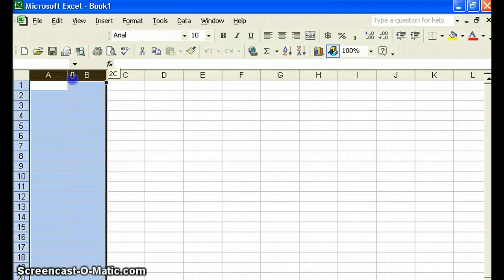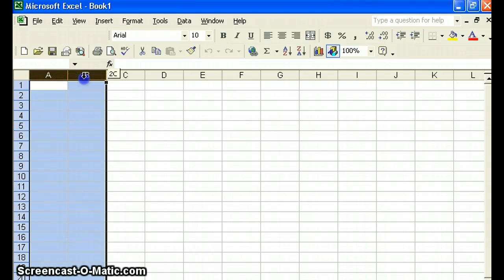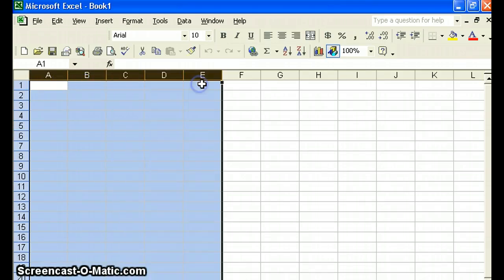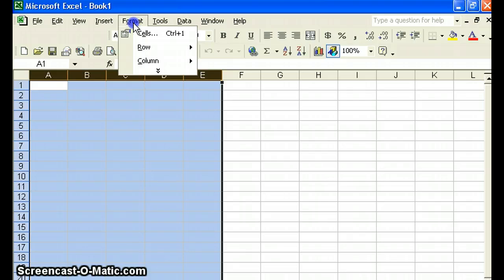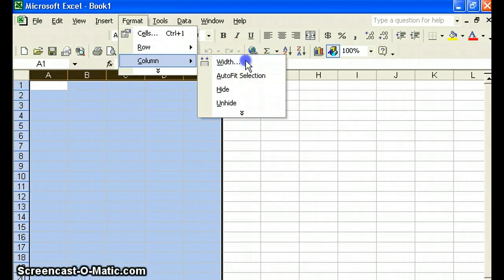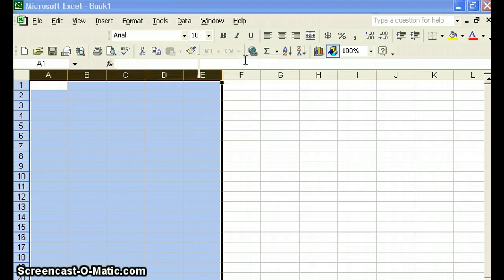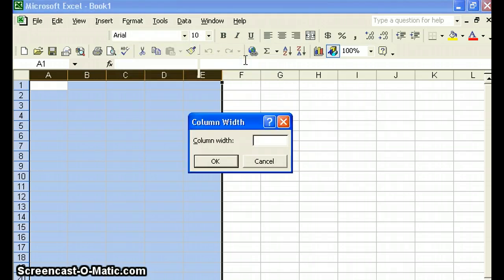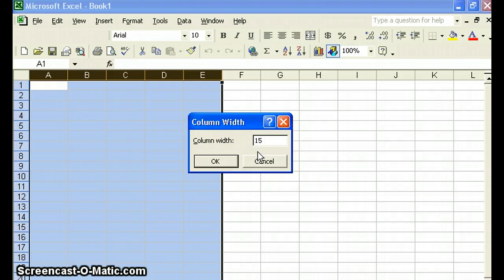highlighting the first five columns. That would be column A through E. And let's increase. We'll go to format, column. We're going to increase the width so that it will hold the formulas that we're going to want to enter in here. Let's change this to 15. Okay.